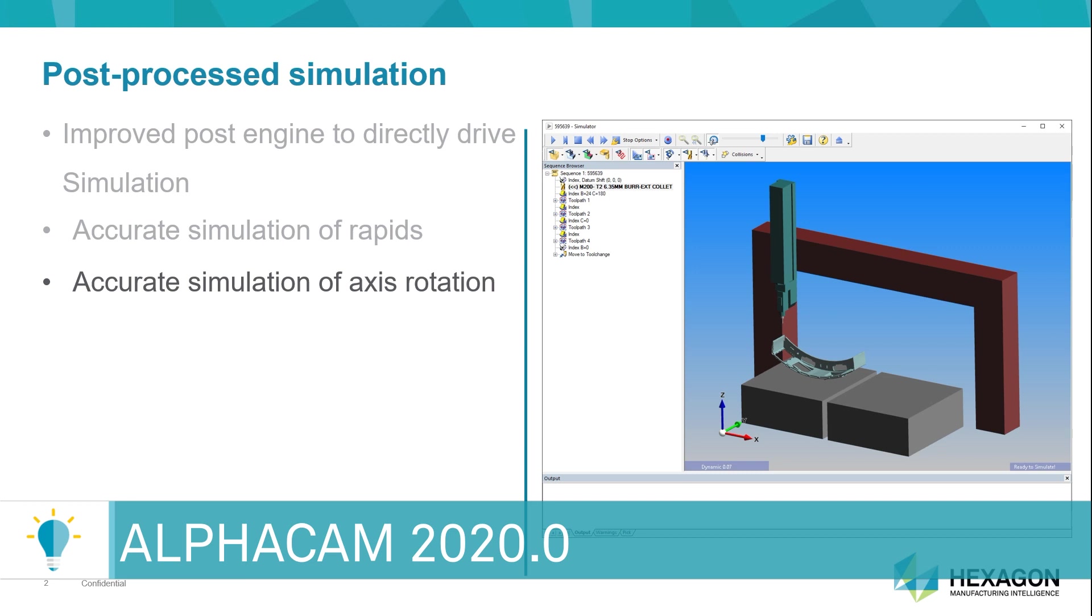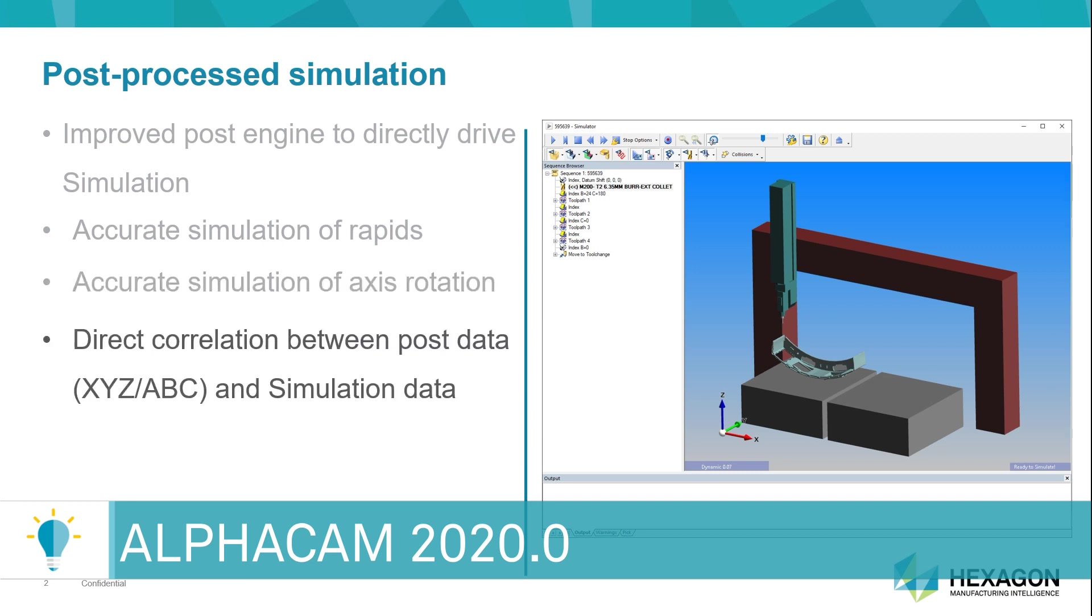In other words, you're going to see that there is a direct correlation between the post data, the X, Y, Z numbers, ABC numbers, and the simulation session, because it is the same engine that is driving both of them.